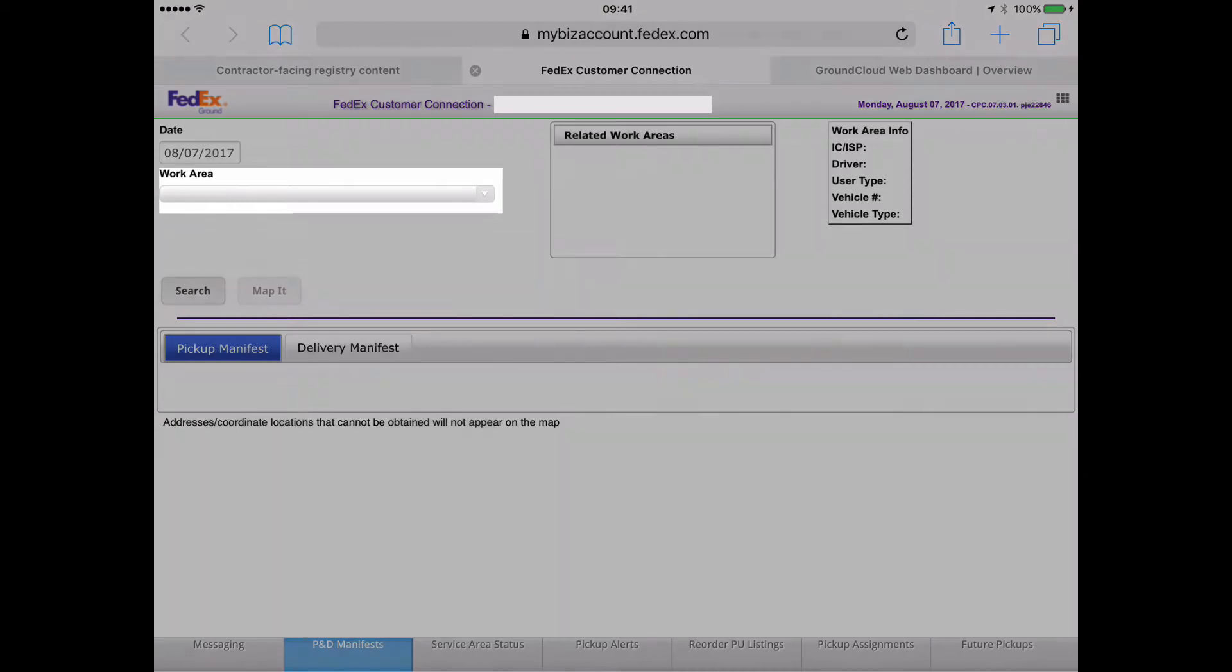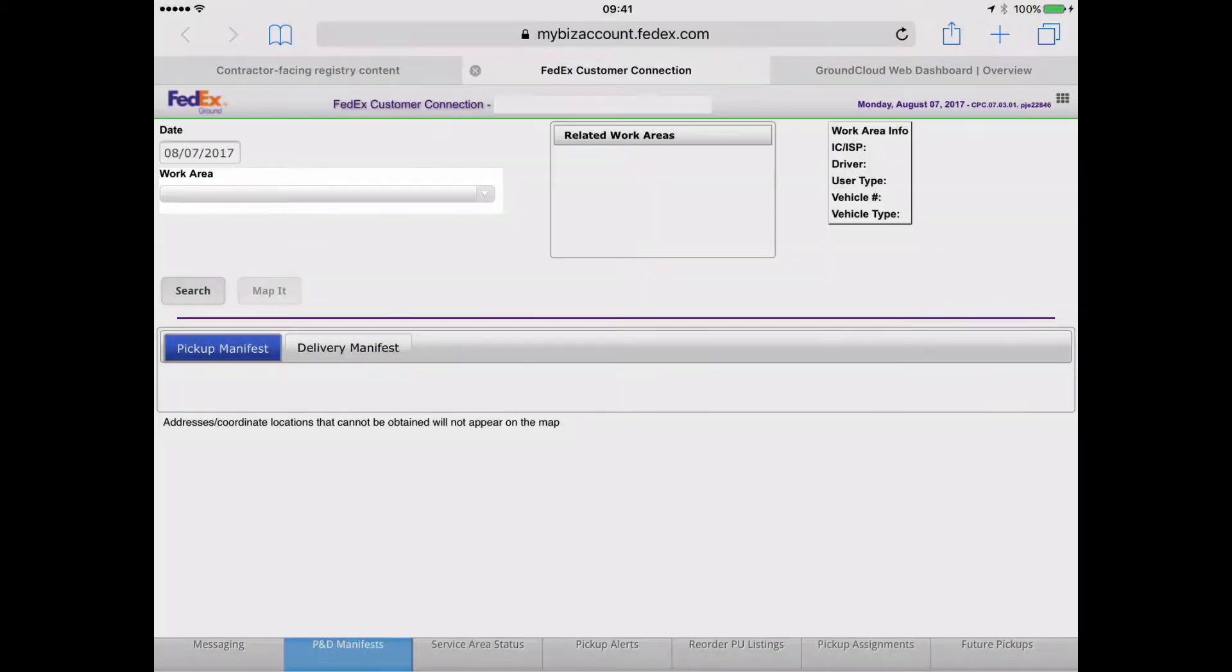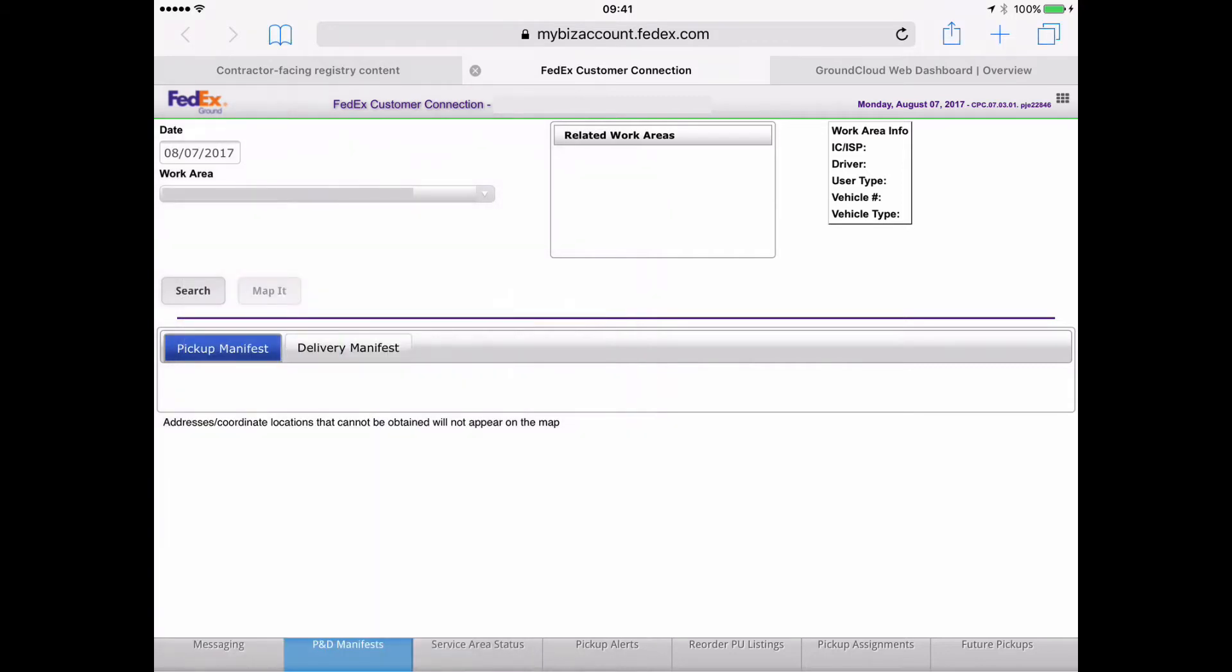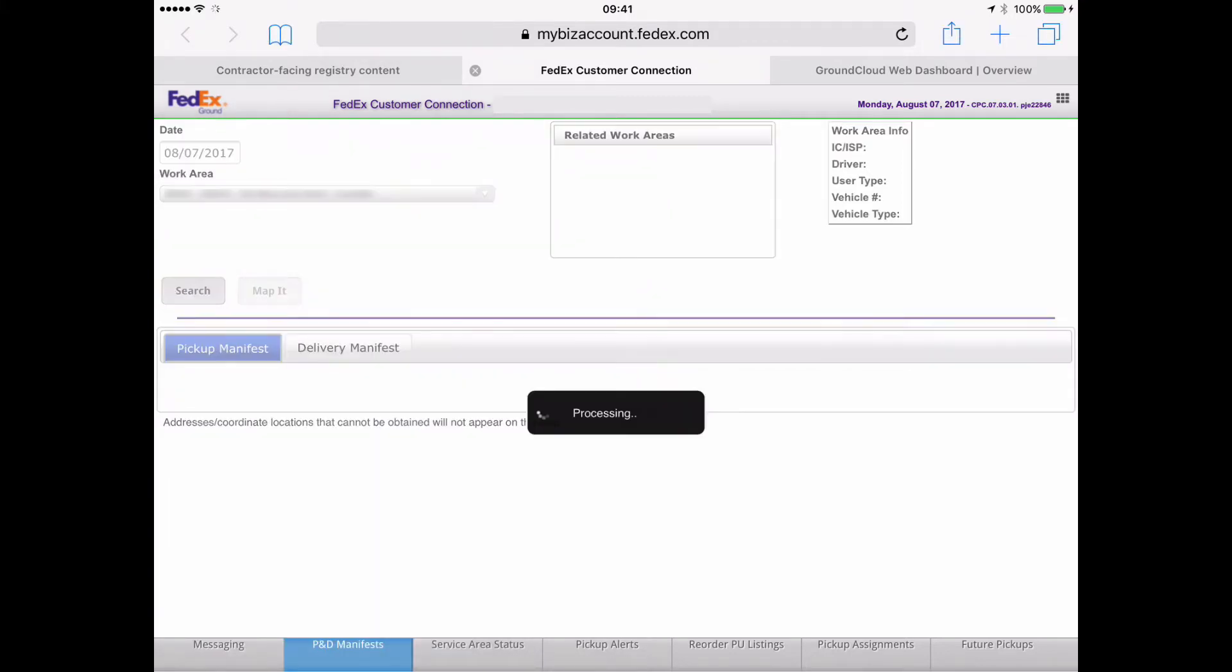So now we're going to pick our work area. So I'm going to tap on the pop-up menu there. And I'm going to tap on the work area that I'm interested in. And I'm going to tap the search.